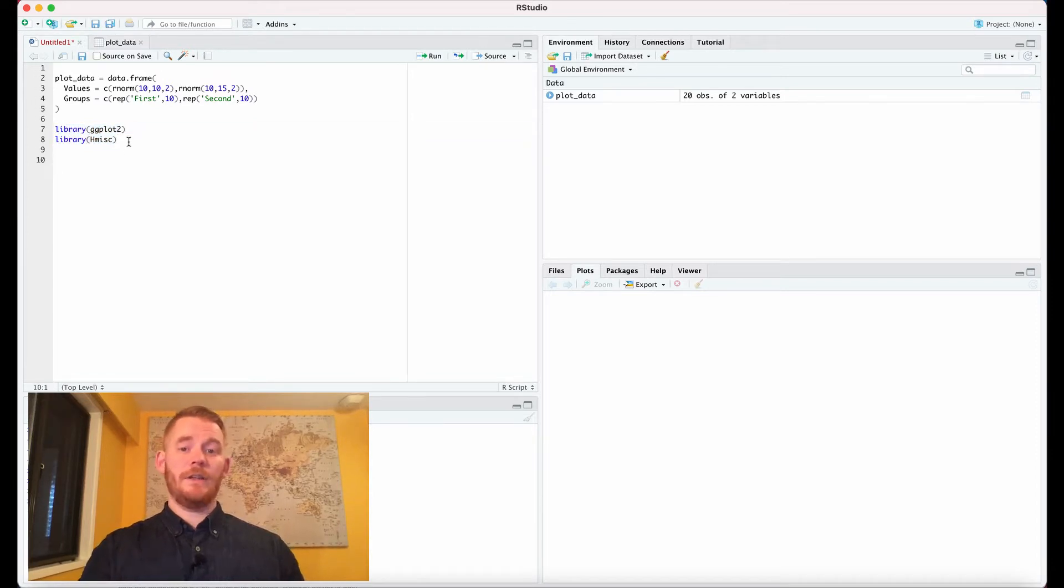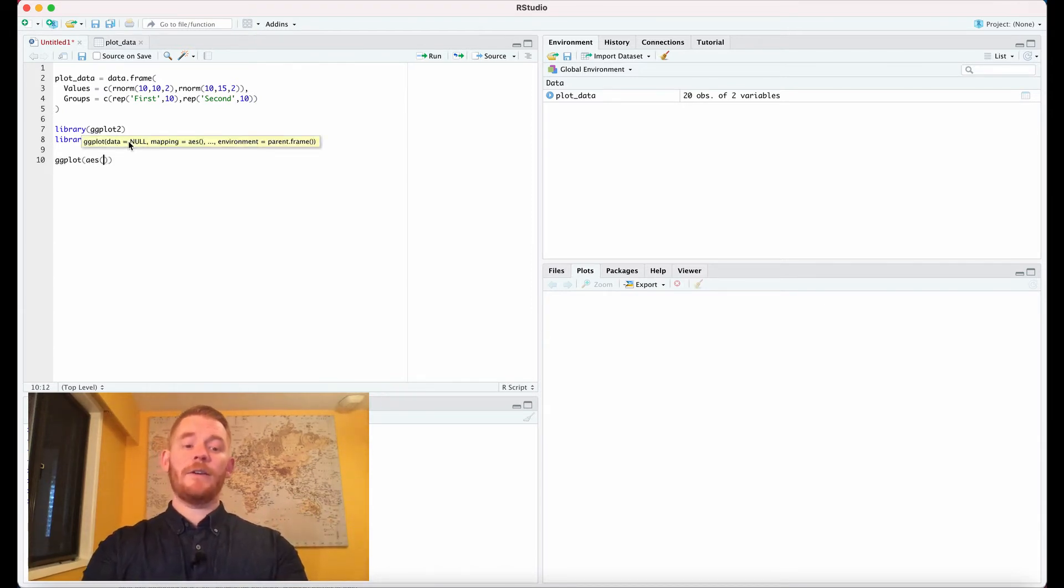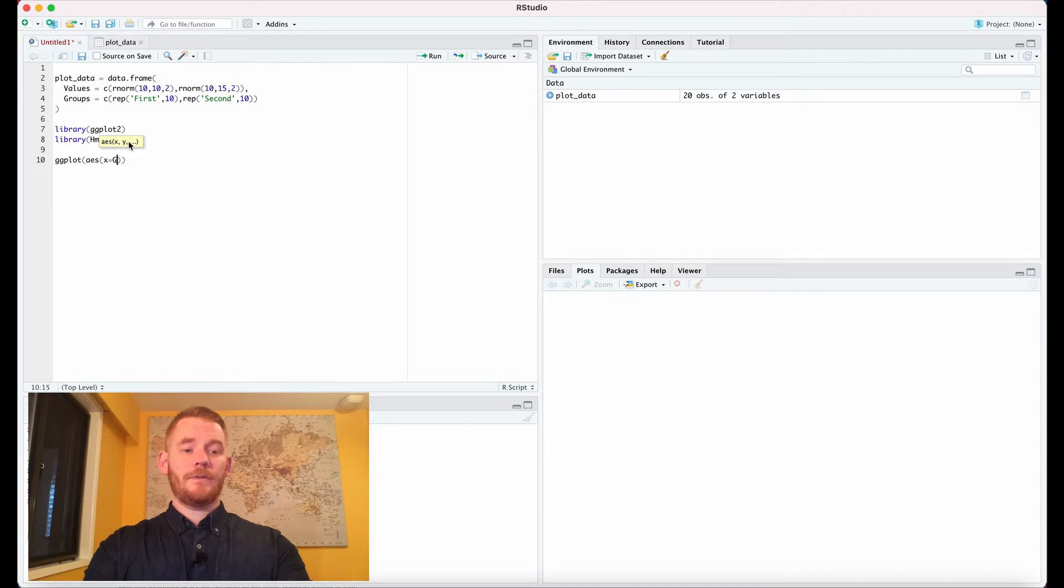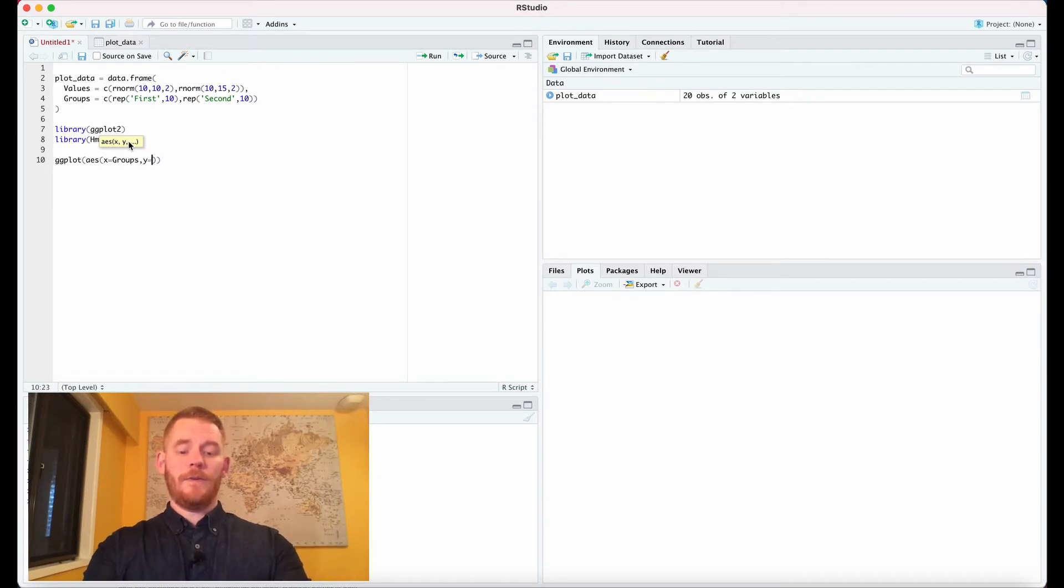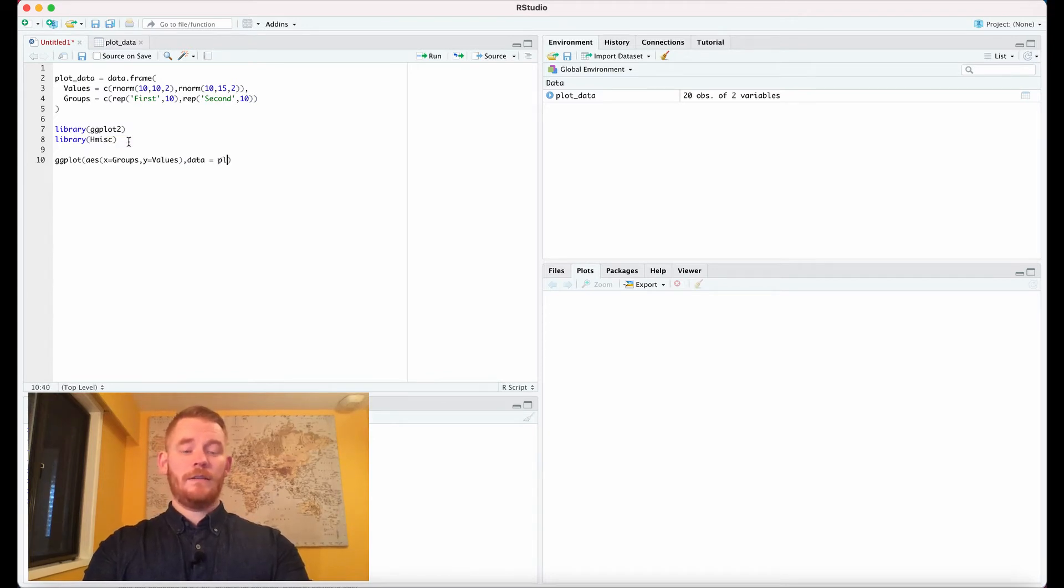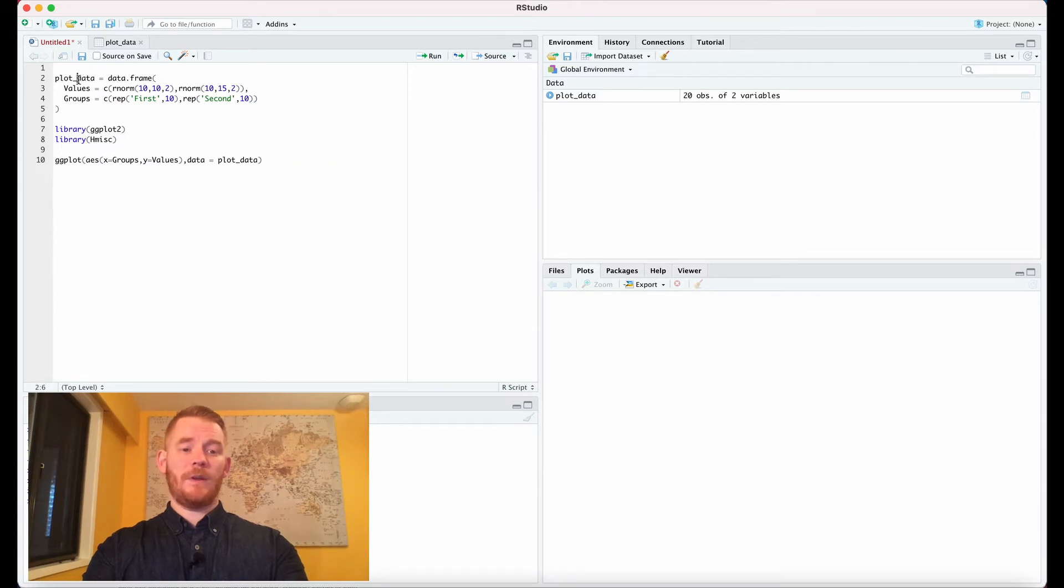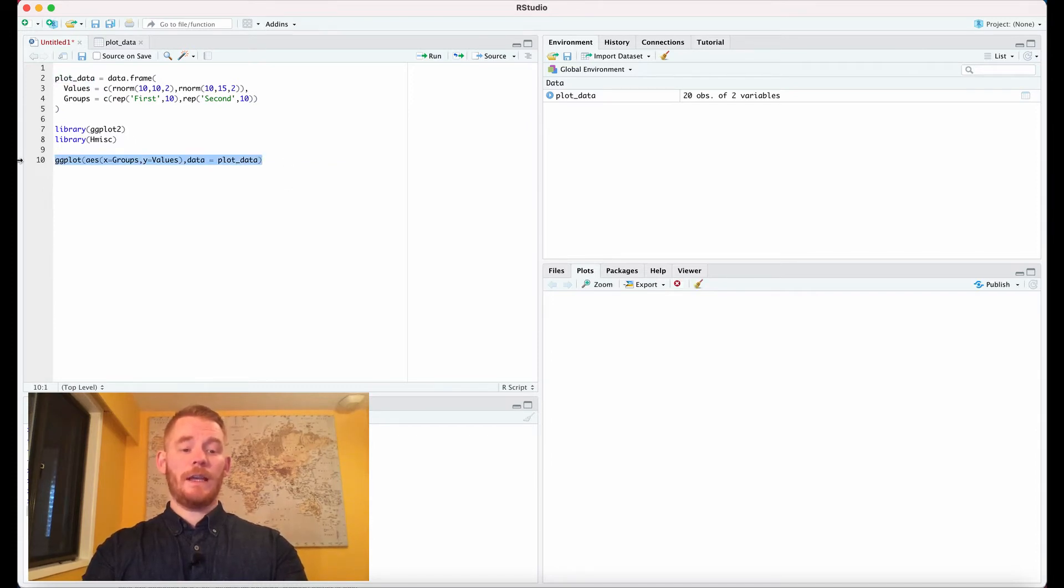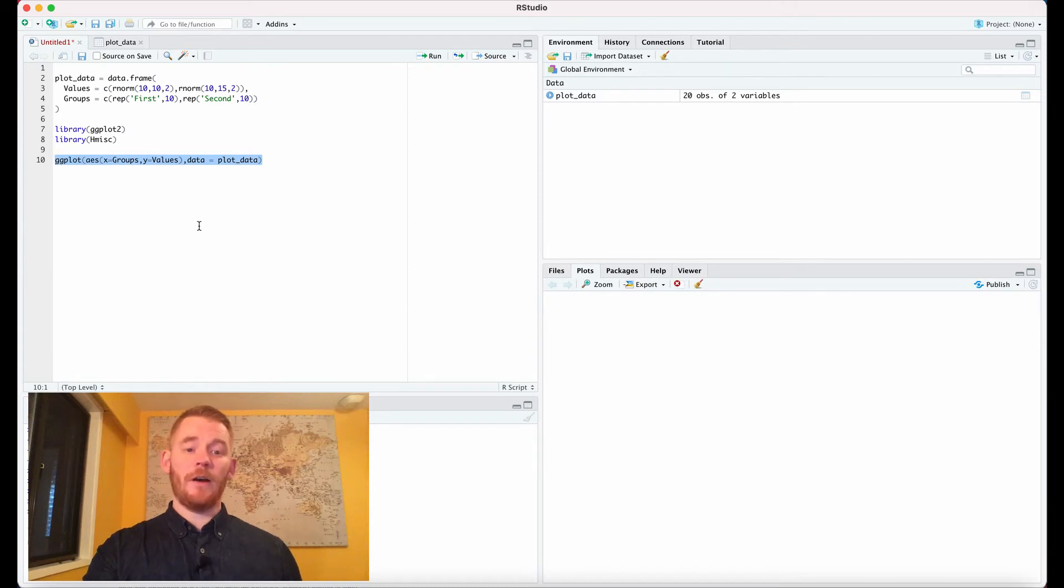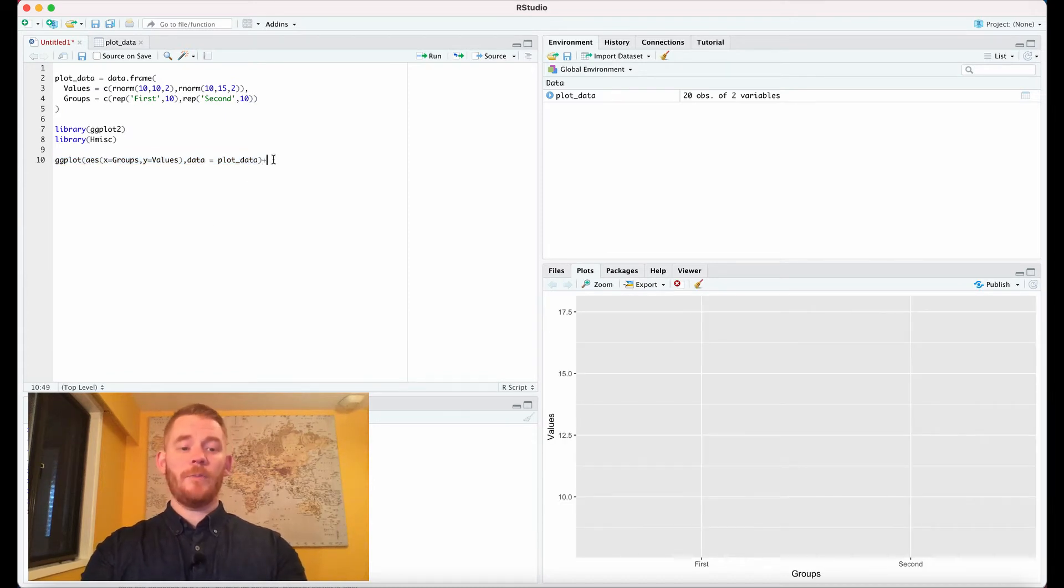The first thing we need to do is define our plot, and we do that with ggplot. Then we define our aesthetic: x equals groups and y equals values. We're going to tell it what data frame to use as well, which is going to be data equals plot_data, which is this up here. Now if we run this, we're not going to get very much. It's just going to be a blank plot waiting for some input. So let's add some input.